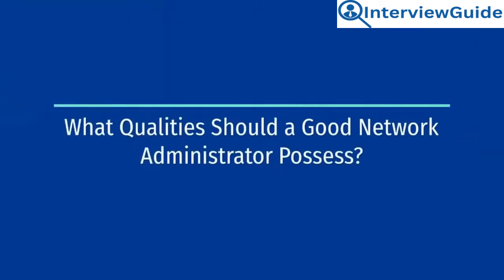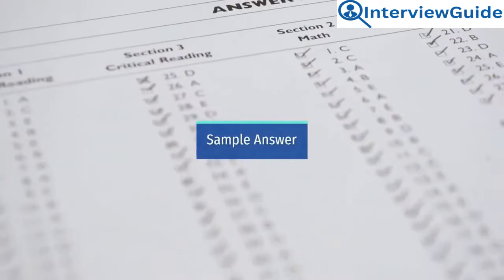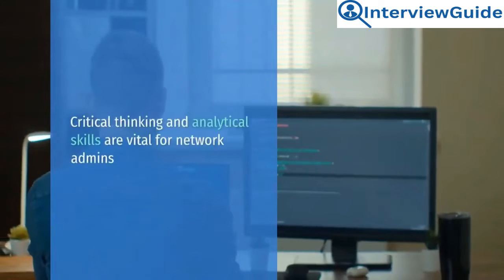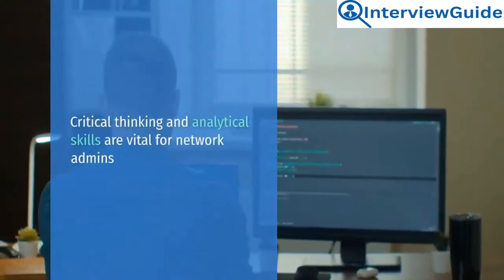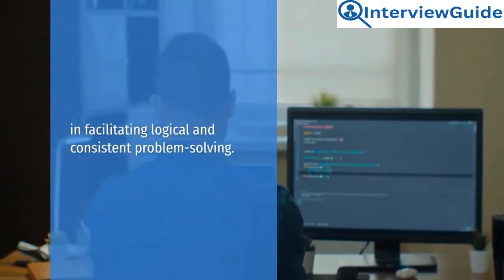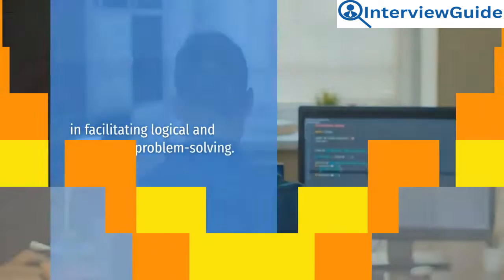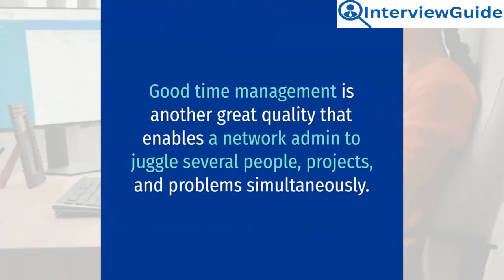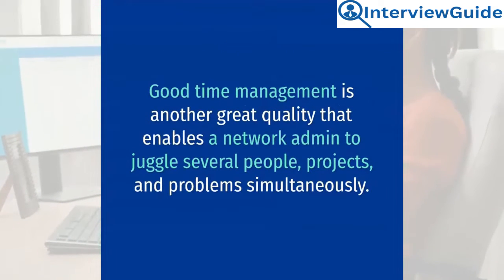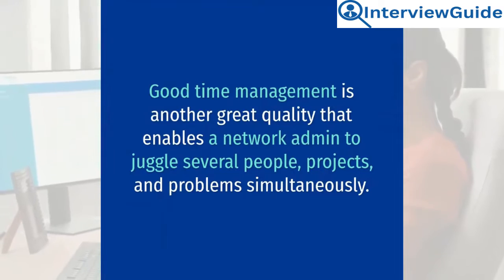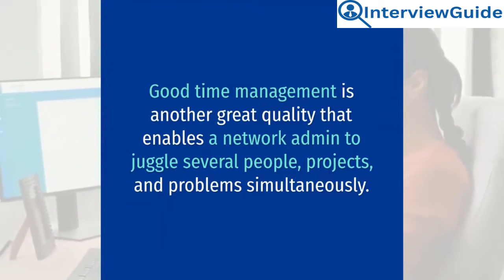What qualities should a good network administrator possess? Sample answer. Critical thinking and analytical skills are vital for network admins in facilitating logical and consistent problem-solving. Good time management is another great quality that enables a network admin to juggle several people, projects,